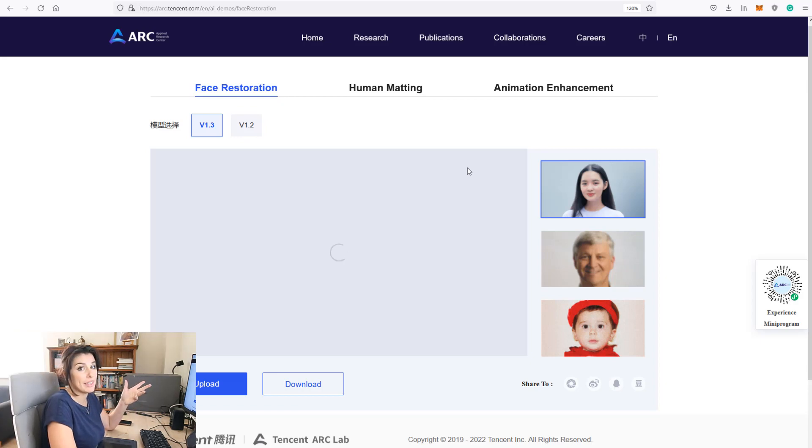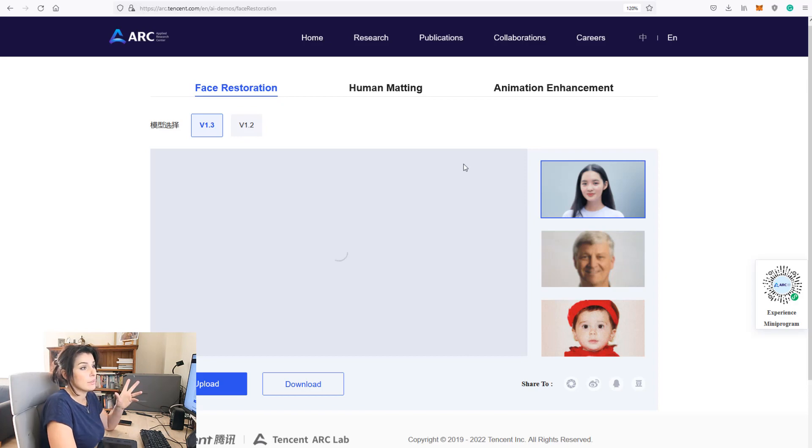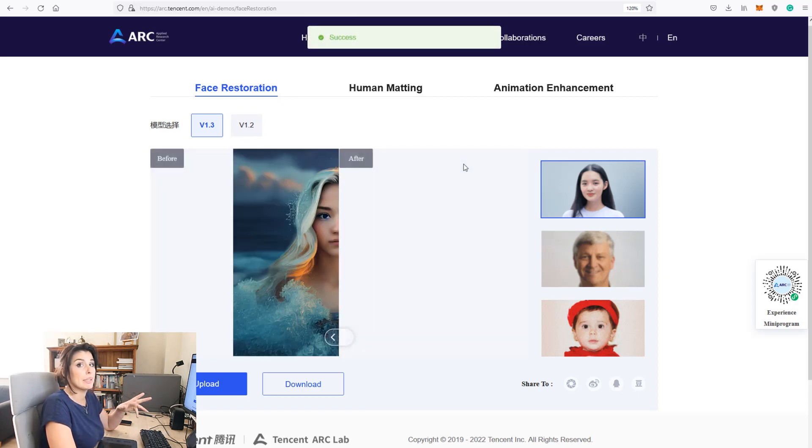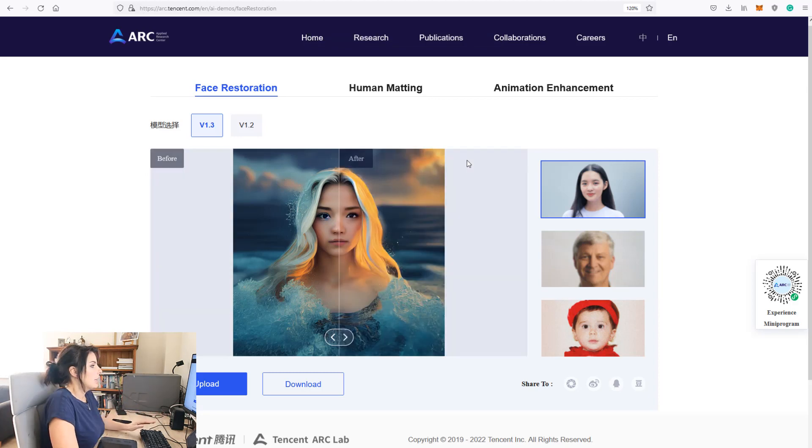So it takes about 50 seconds for it to load your image in. Unfortunately sometimes these in-browser apps can be a bit slow because there's a lot of people using the service.